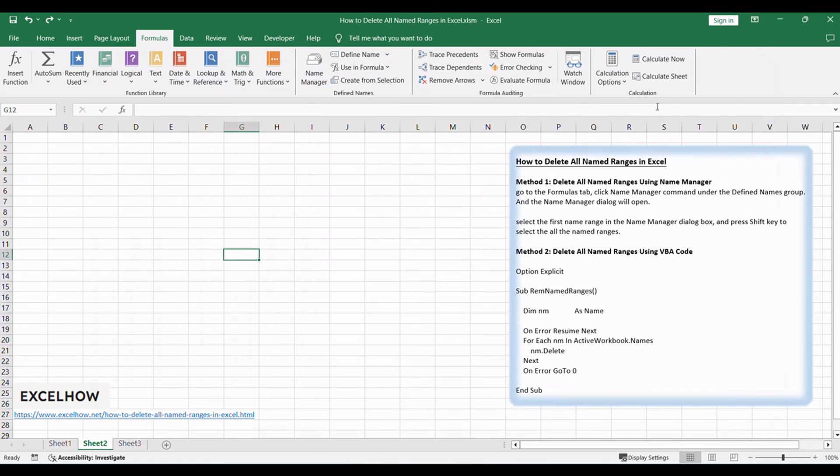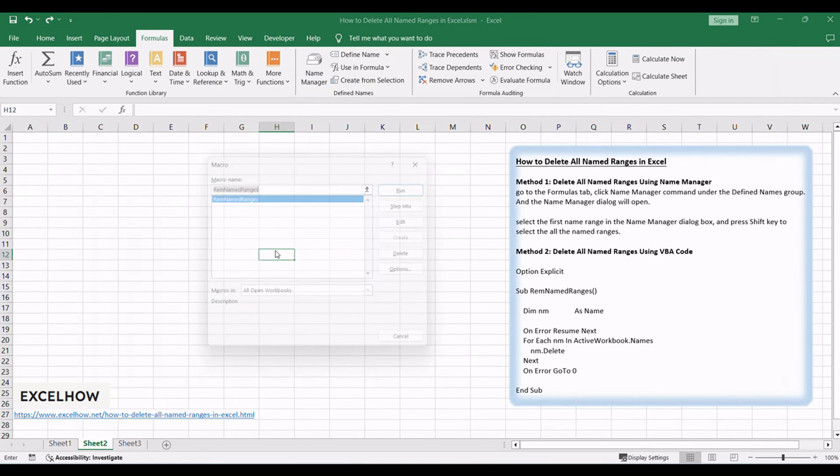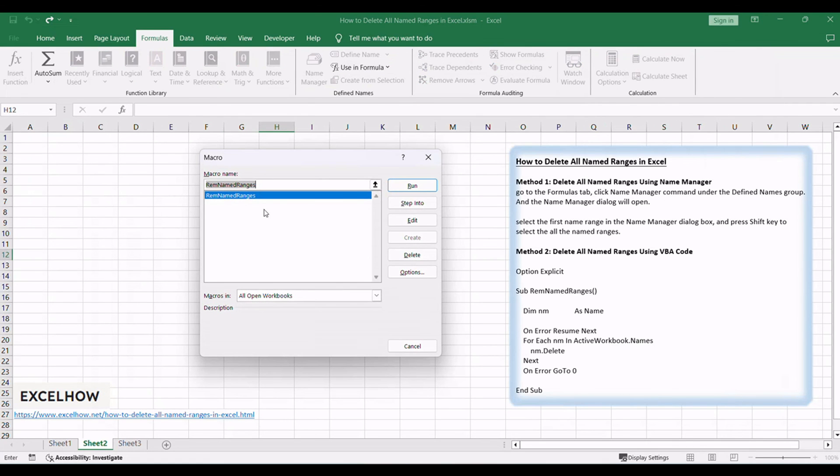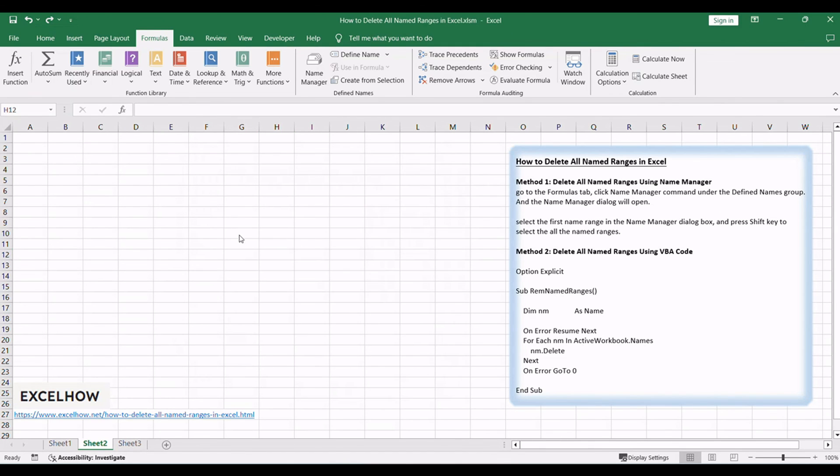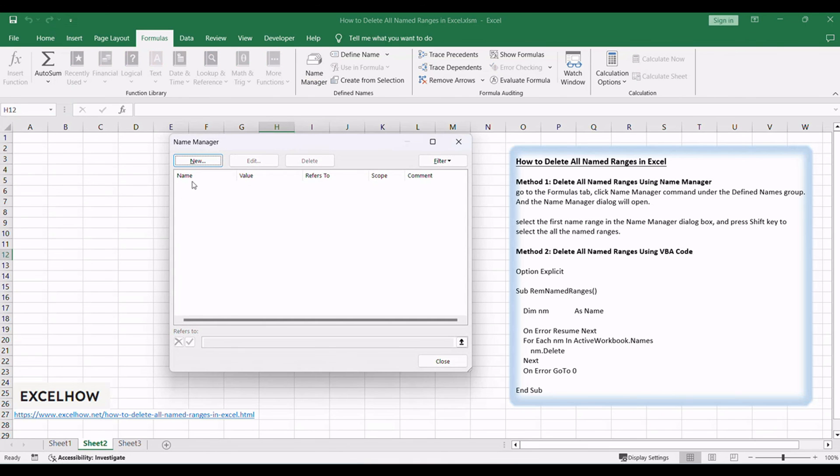Press Alt plus F8 to open the macro dialog box. Select the macro containing the VBA code to delete named ranges. Click run to execute the macro. You should see that all named ranges have been deleted in your workbook.